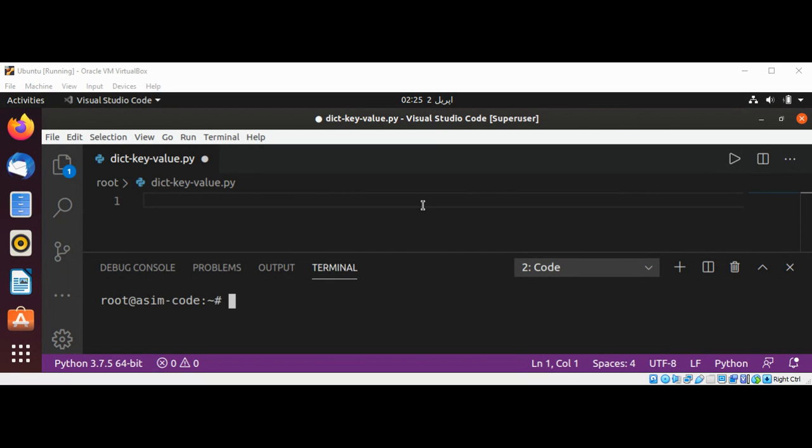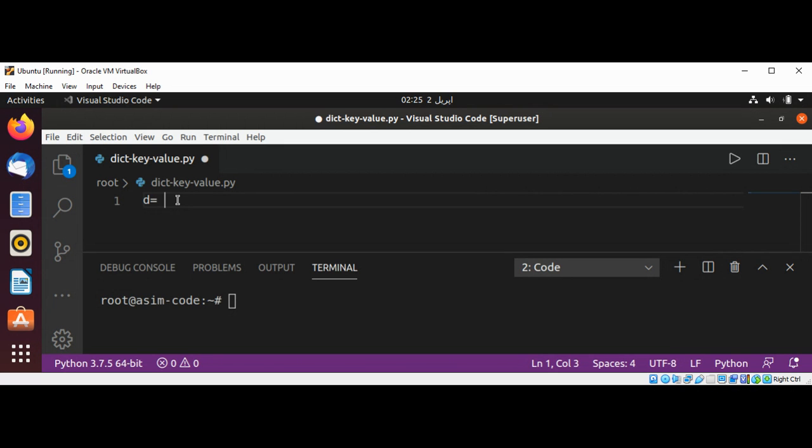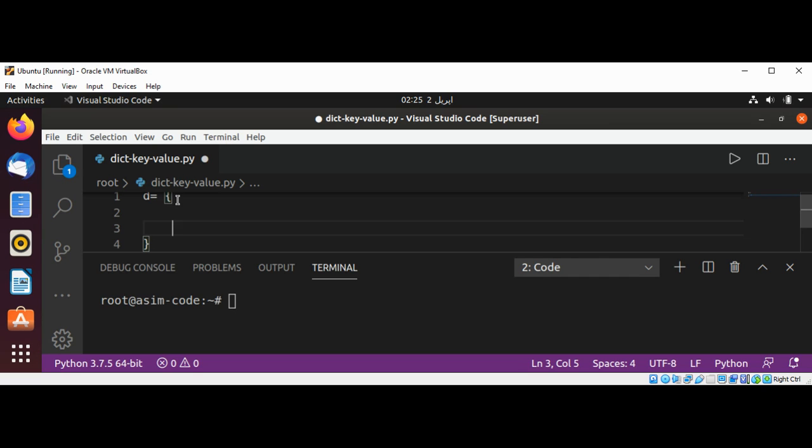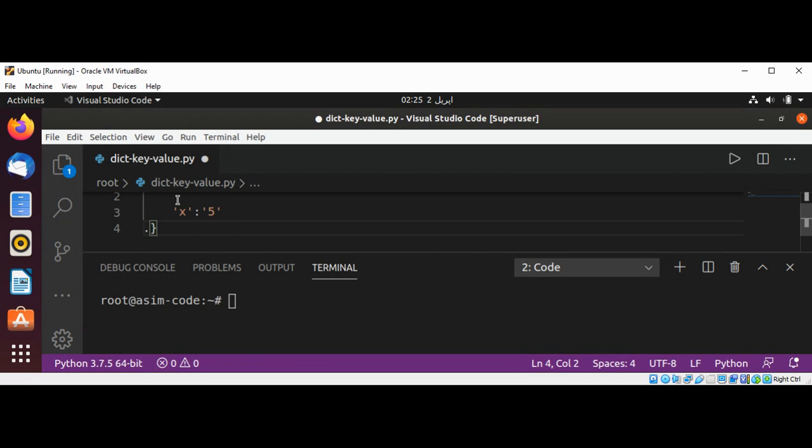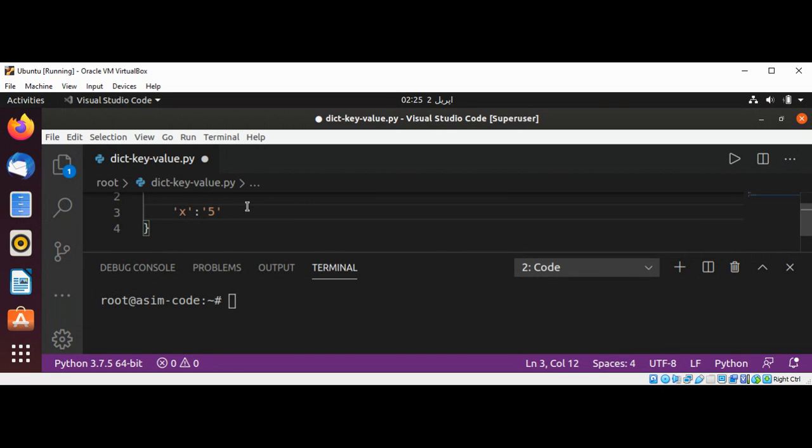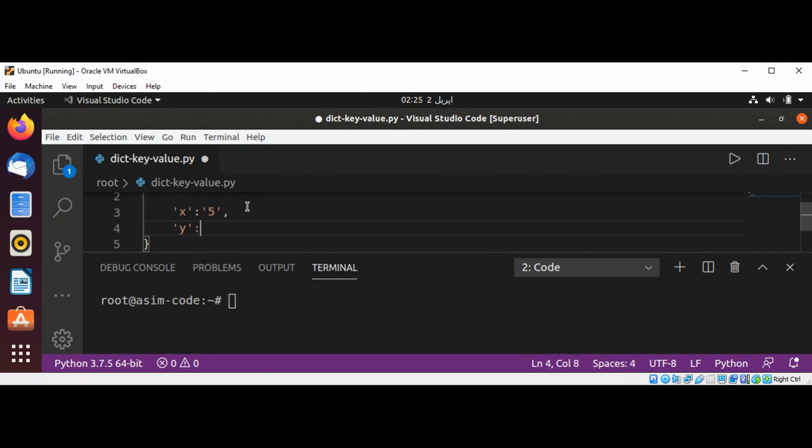So first, I'm going to create our dictionary and I will name it D. Inside the dictionary, I'm going to set key X value to 5, and the next one will be Y key and its value 10. Now we have this simple dictionary. We are going to get a list of keys using the keys method of our dictionary.